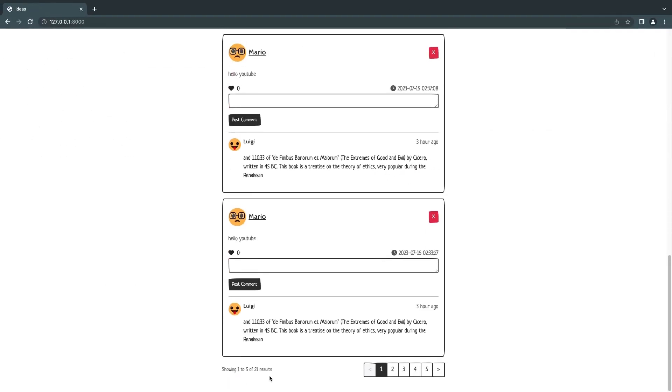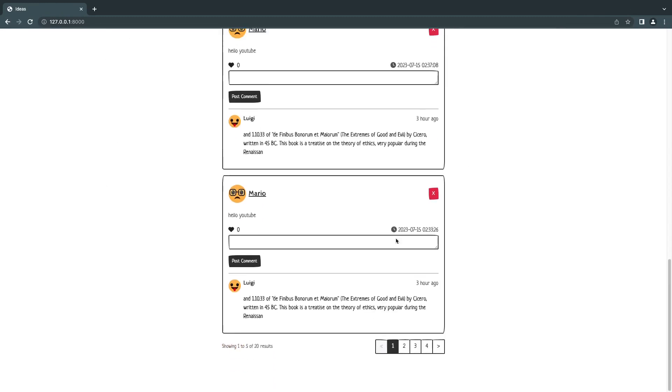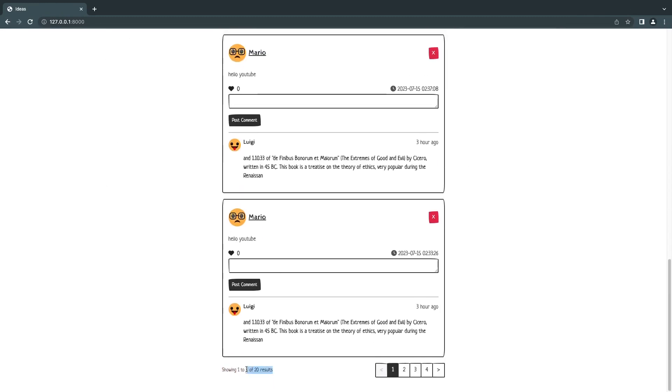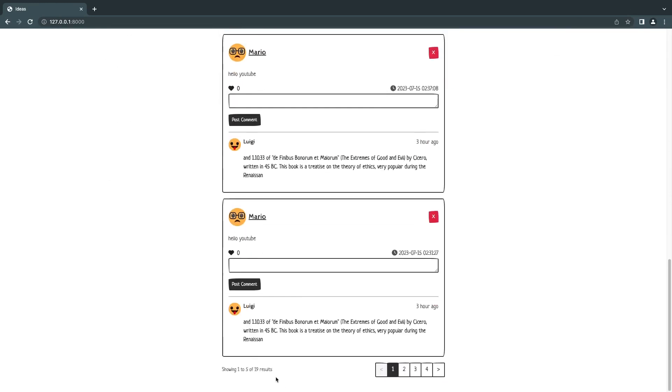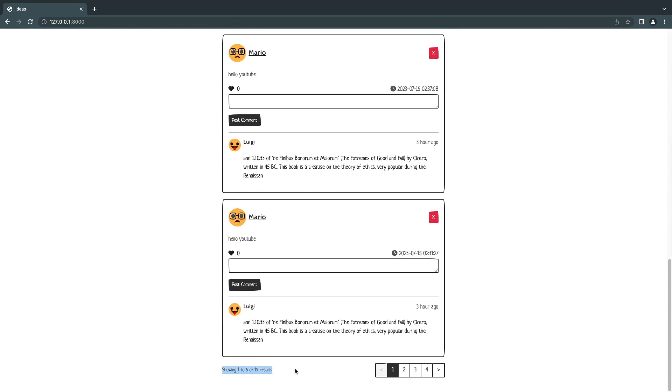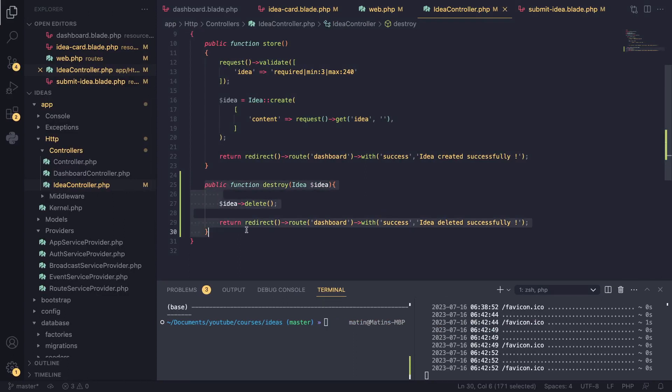I'll go ahead and test this code. We have right now 21 results, so I'll delete some of them. Now we have 20. I'll delete one more - we have 19. As you can see, the functionality is the same as before, but our code is actually shorter and I think it's more descriptive as well. We are basically destroying or deleting an idea, very straightforward.